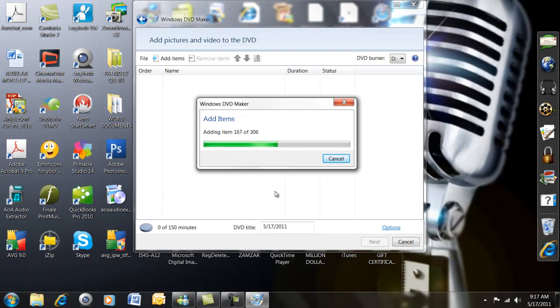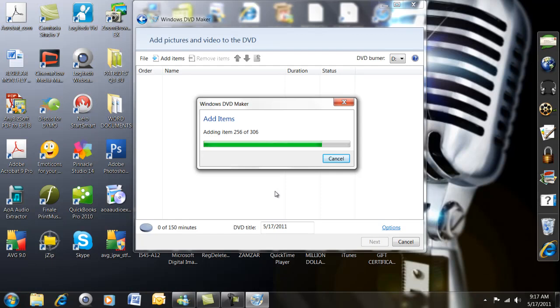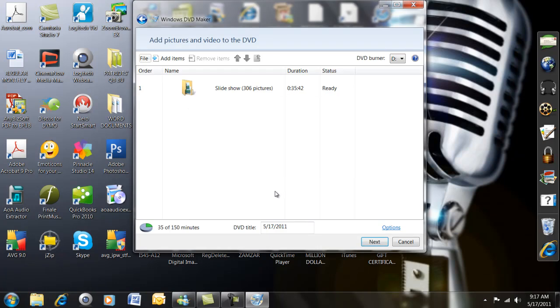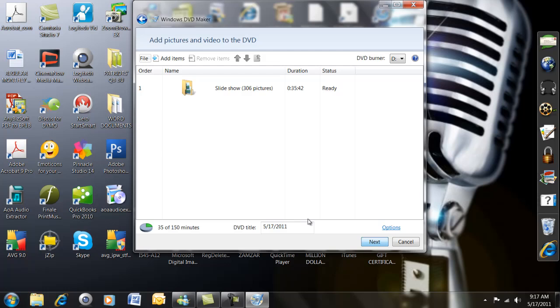It's going to give it a title of today's date by default, but we're going to change that. There they are, 306 pictures. So far everything's going just fine. Now we're going to say Next, down in the lower right-hand corner.